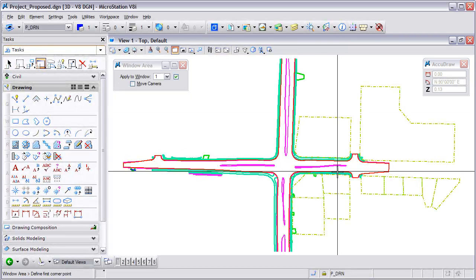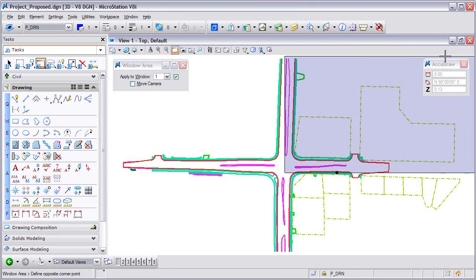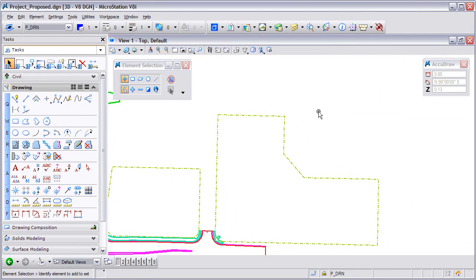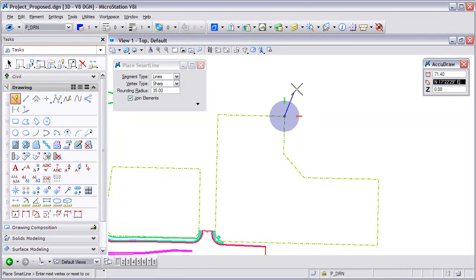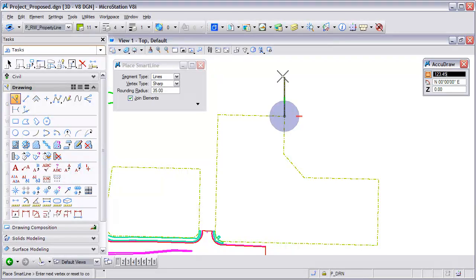In this example, we're going to draw a line from a property corner. As we begin to draw the line, you'll notice that the symbology is not correct. Without getting out of the current command, you hold down the Alt key and left-click the property line. The symbology changes and you can continue to place the line.